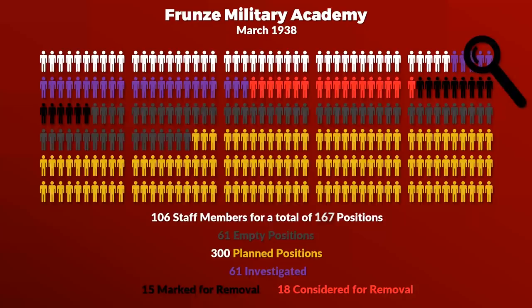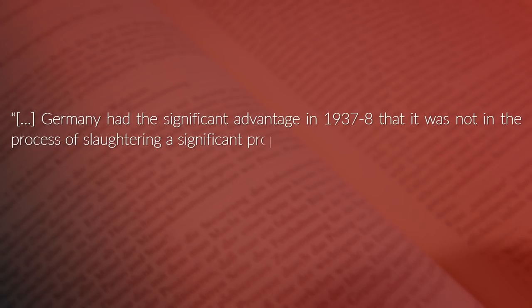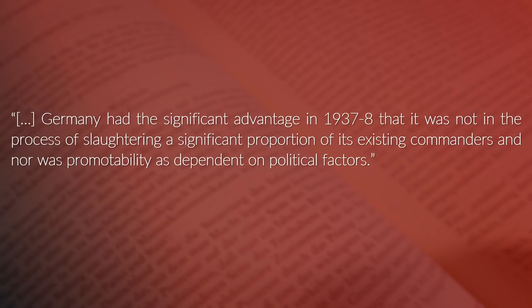One way to cope with the lack of sufficient officers was to promote NCOs to officers. This was not an uncommon practice and also done in the Wehrmacht. Yet Germany had a significant advantage in 1937 to 1938 that it was not in the process of slaughtering a significant proportion of its existing commanders, and nor was promotability as dependent on political factors.